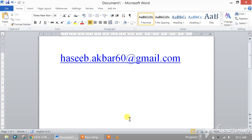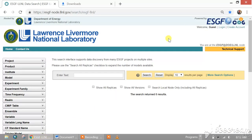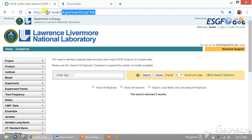Hello guys, today we are going to learn GCM downloading for future climatic data from the ESGF site with the help of the following link. You can download any GCM from this website.